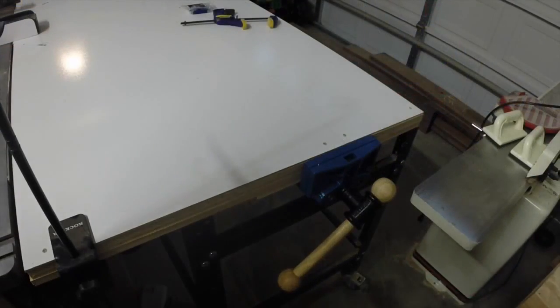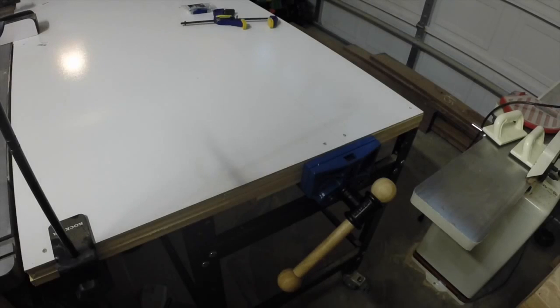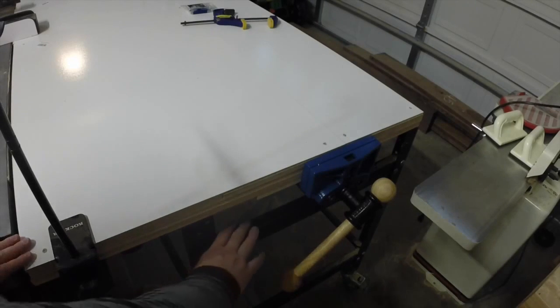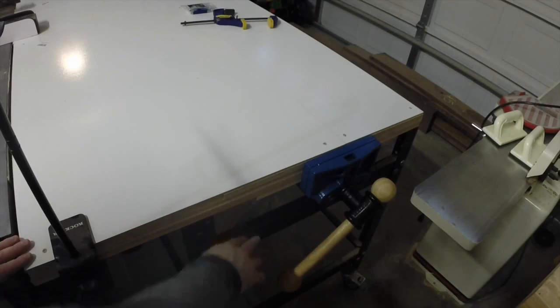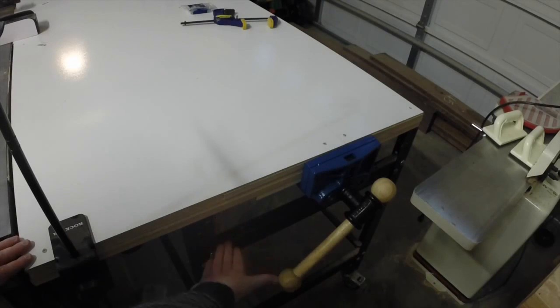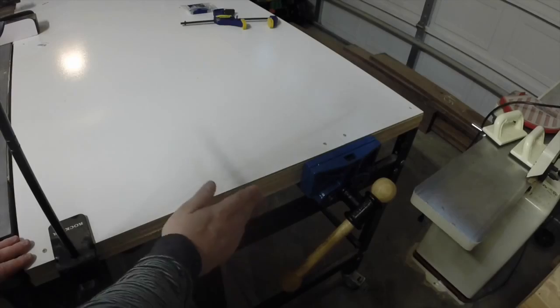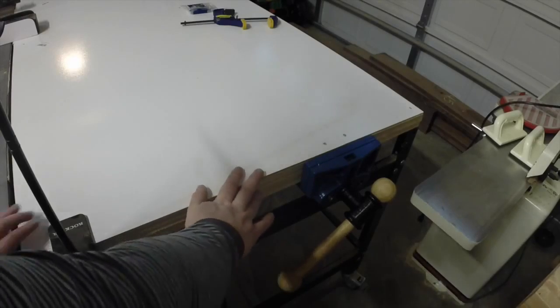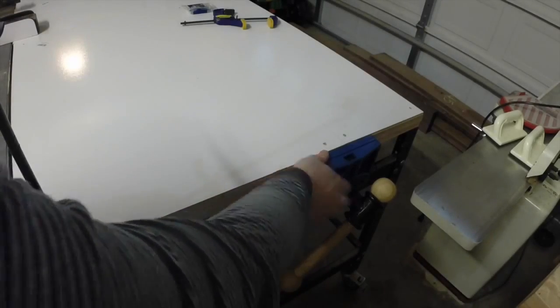I've also incorporated a vise on the end of the rolling stand. The shop stand stretchers are set up to accept this, and it mounts just to the underside of this plywood top, which is several pieces sandwiched together.